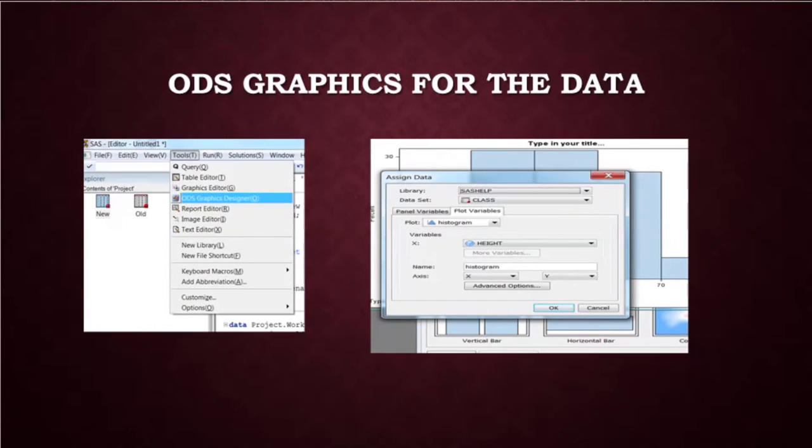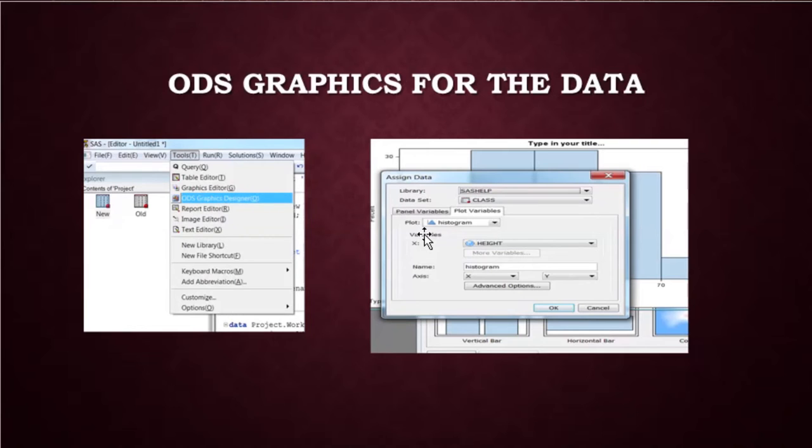And next, this is how we choose the audio graphics designer. We go tools, choose audio graphics designer and then press ok.